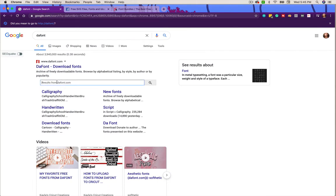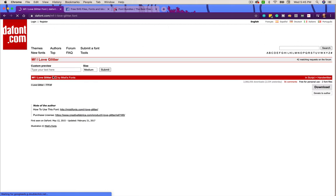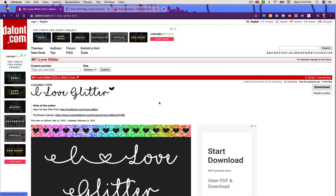I can search it right here on dafont and it gives me the font I want. We're going to do 'I Love Glitter' because it's super popular - it just pulls up a search result and I can click on the name and it takes me in, where I can click the download button. I'm not going to download this one because I've already got it on my laptop. I'll show you how I installed that and how to access it in Cricut Design Space. I'm actually going to download a different font and walk you through that process.